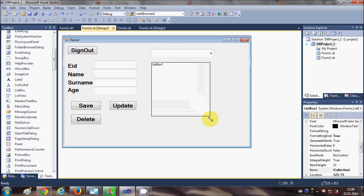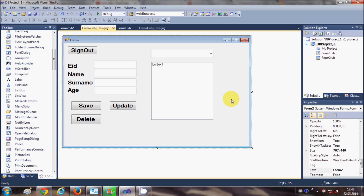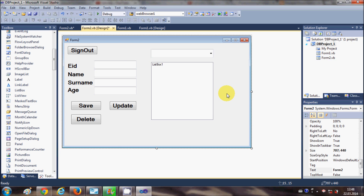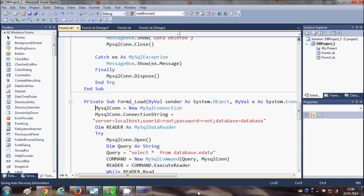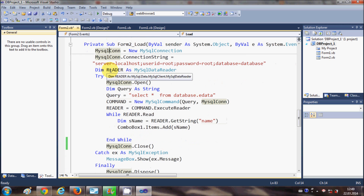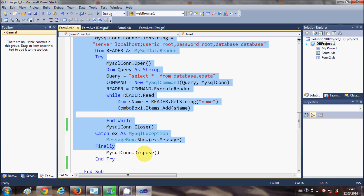Now go to the form load event. In video number nine I showed you how to populate your combo box with database values by writing code in the form load event. Just select your form and double click it. In the form load event I showed you all the code to load a combo box, so you don't need to change much in this code in order to load the values in the list box.